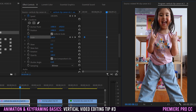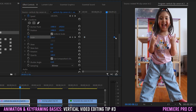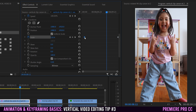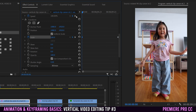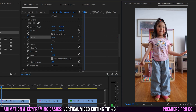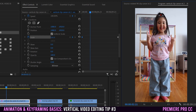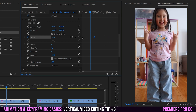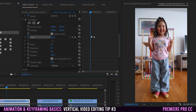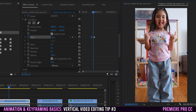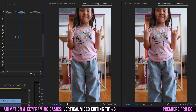If you want the clip to scale up for its entire duration, drag one keyframe to the end and the other to the start. Notice that the further keyframes are from each other the slower the animation goes, and the closer they are the faster it goes.